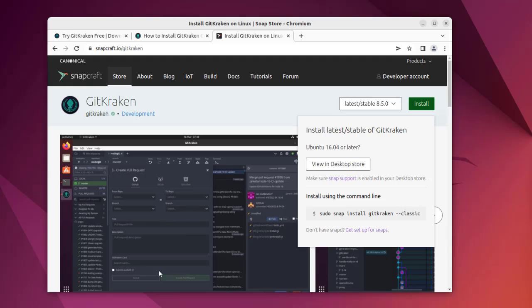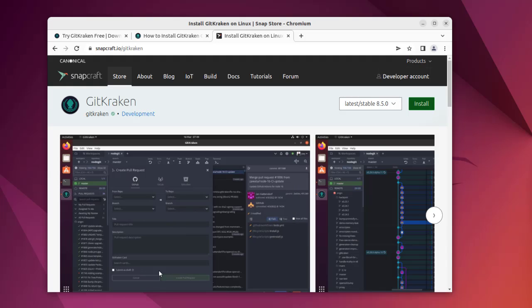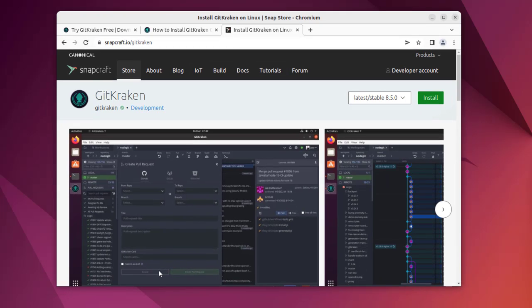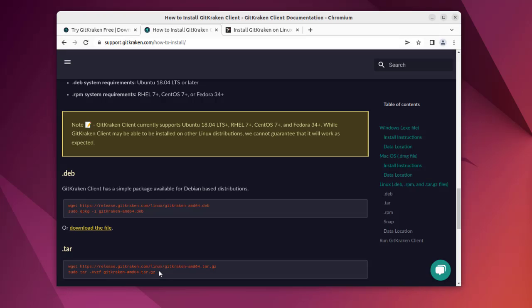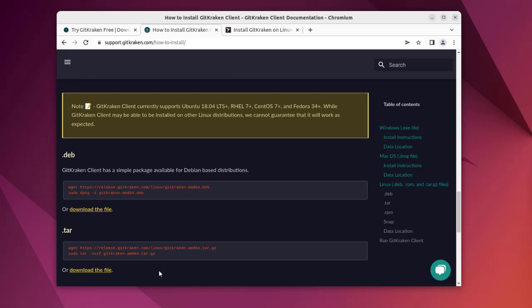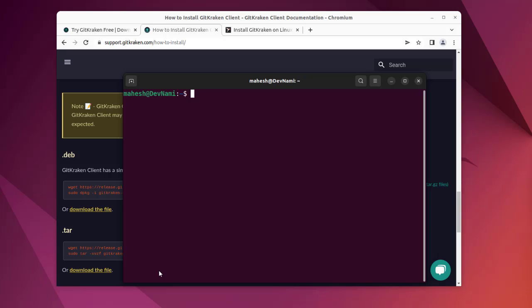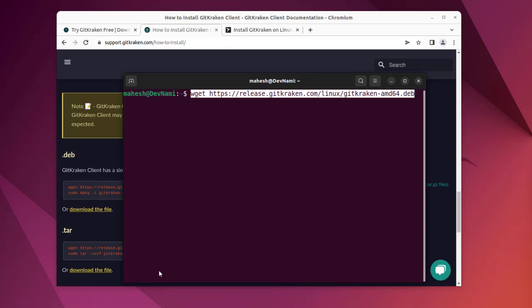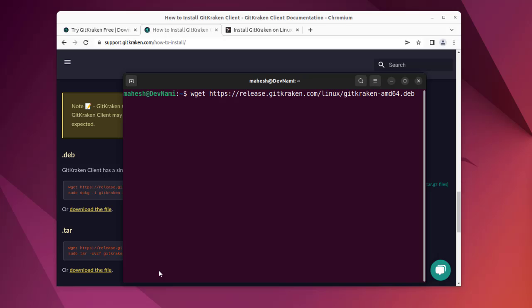So I said snap method which you can always use, but let's go a bit different route this time and check for this method. What we can do is here we'll paste this command and download this.